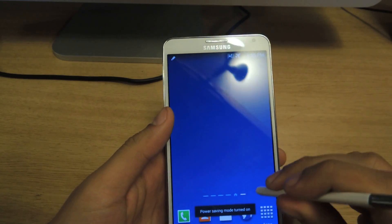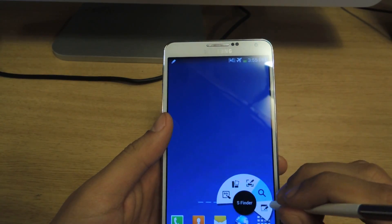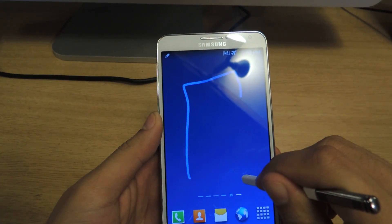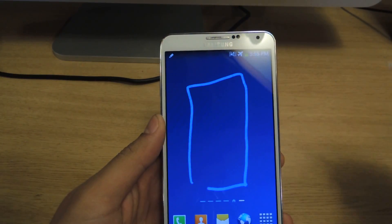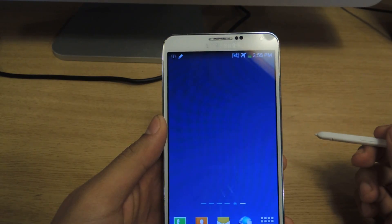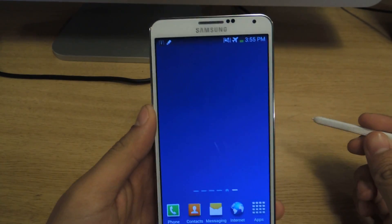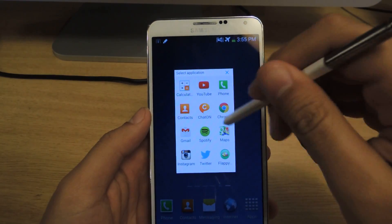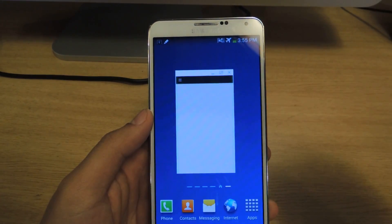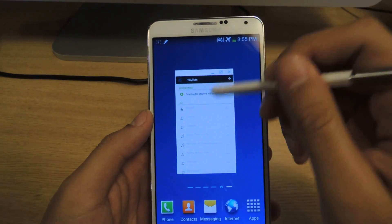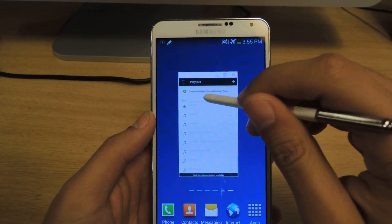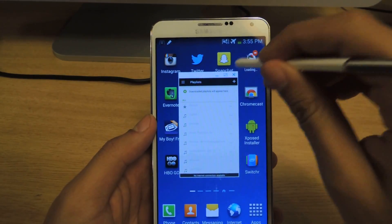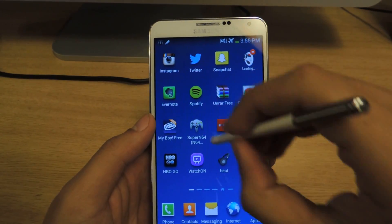Now I'm going to open up Air Command and go to Pen Window. I'm going to create a window — okay, it's lagging a little, but it shouldn't lag; I think it's just because I restarted the phone. And now I can choose any application, so I'll choose Spotify. You can see that Spotify is here and from there I can choose any of my songs. I have Airplane Mode on so I can't really select any of them.